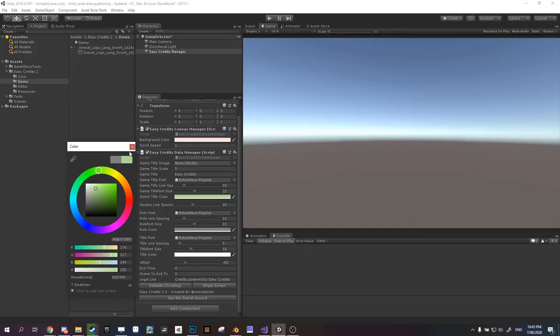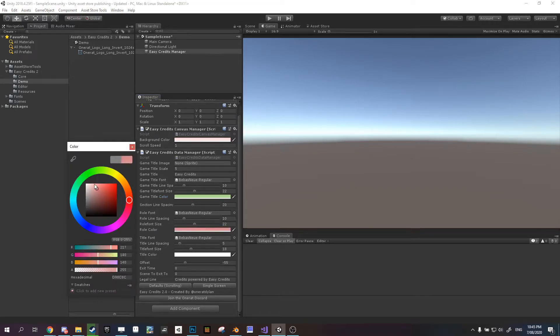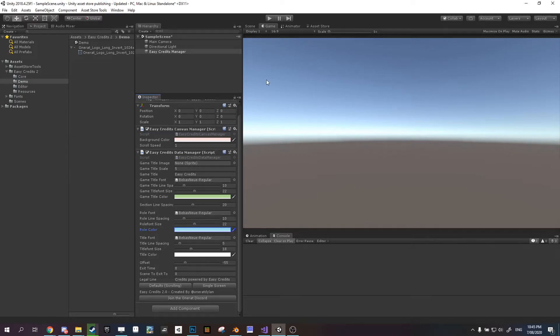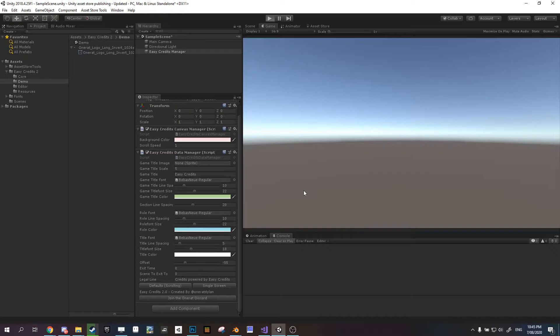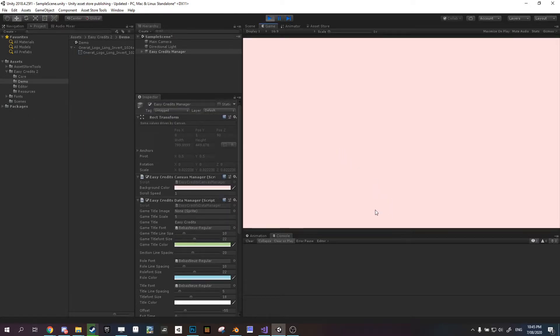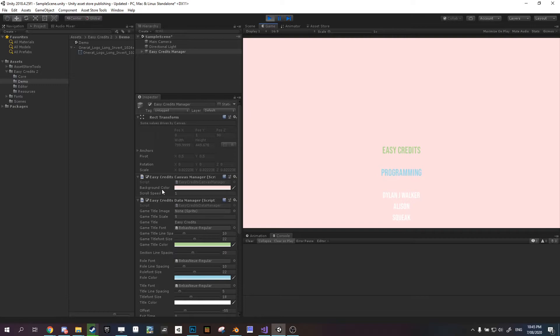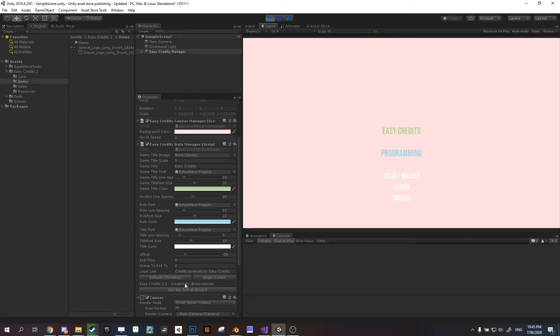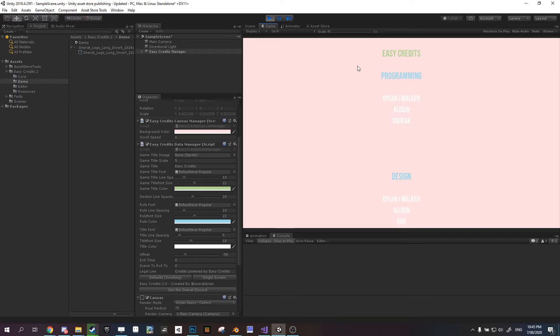Change these. As you see, we have very different looking credits now. It's really easy to change everything. You can change the speed obviously, the size between everything, the size of the font. Super simple to use.